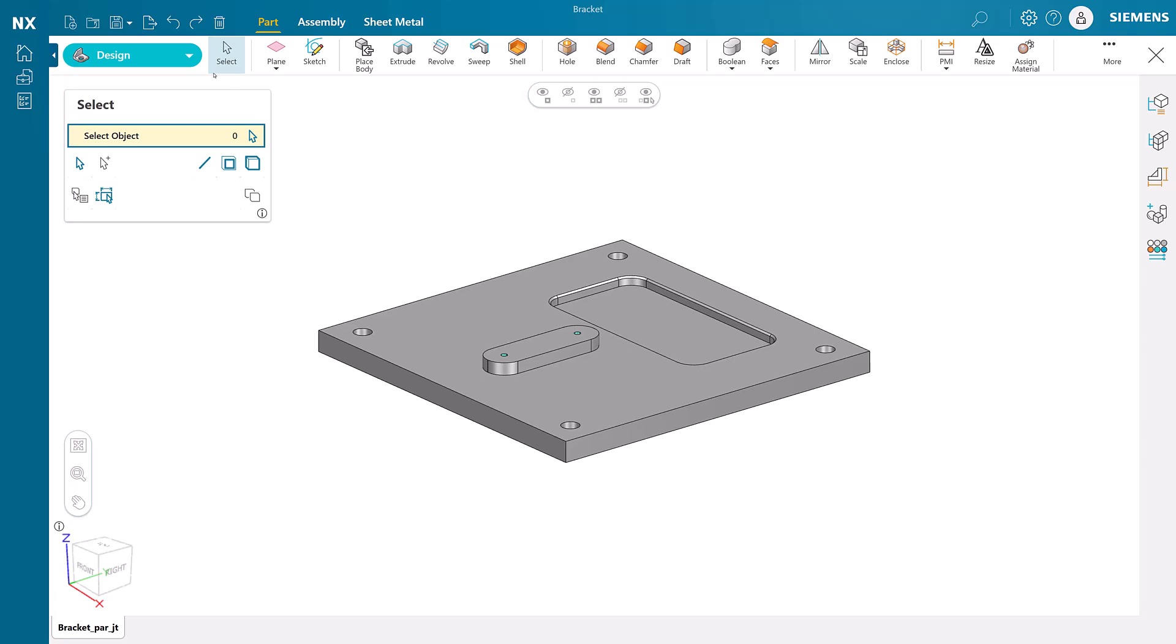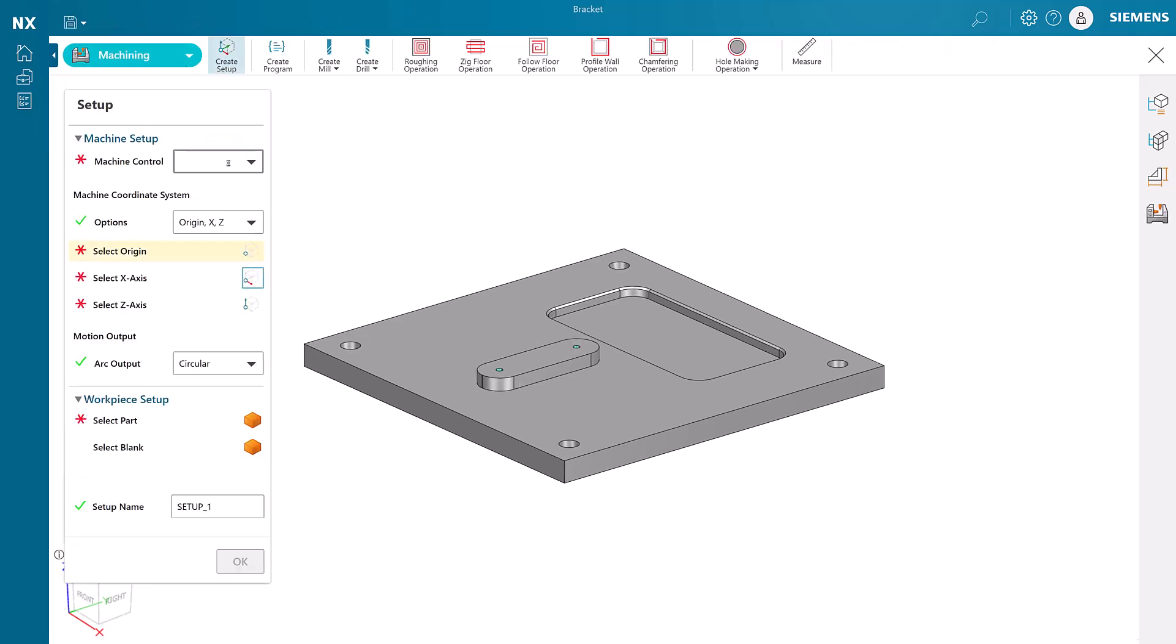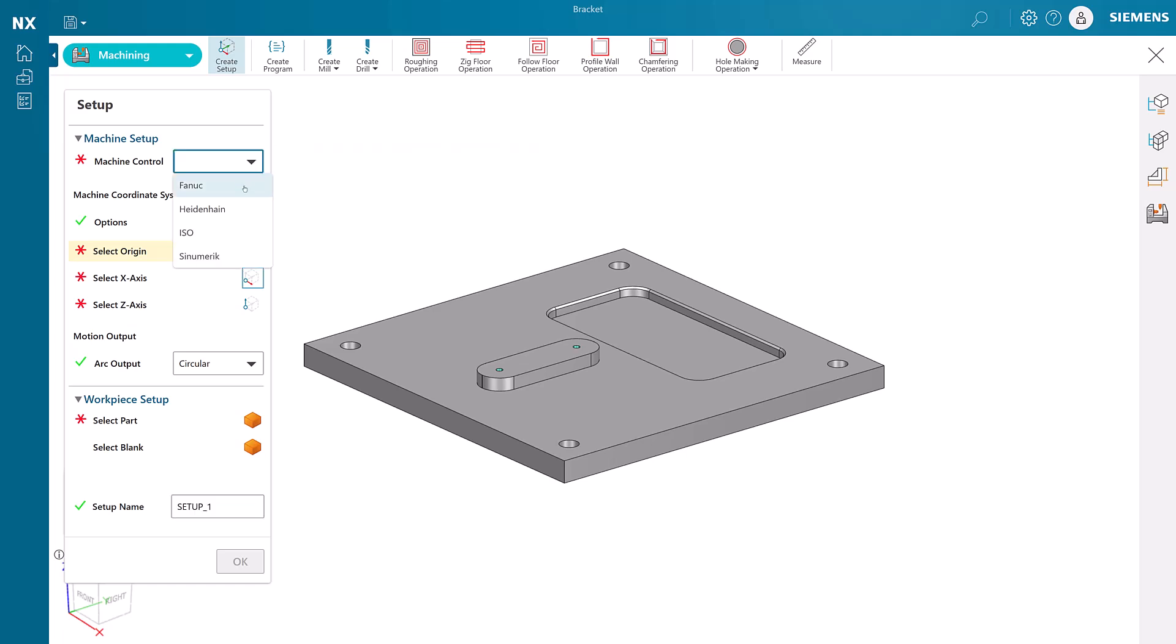As we create the setup, we have the choice of post processor support for the most popular machine controls including Siemens, Heidenhain, and FANUC. We'll choose Siemens.